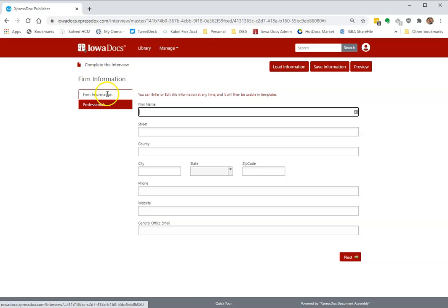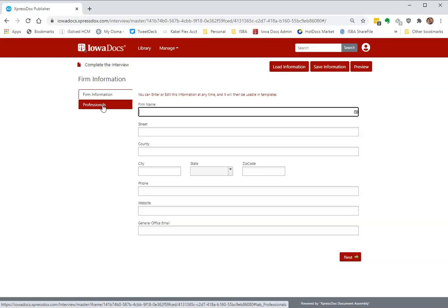This is where you put in all your firm information and your professionals, attorneys and preparers. So go ahead and do that.